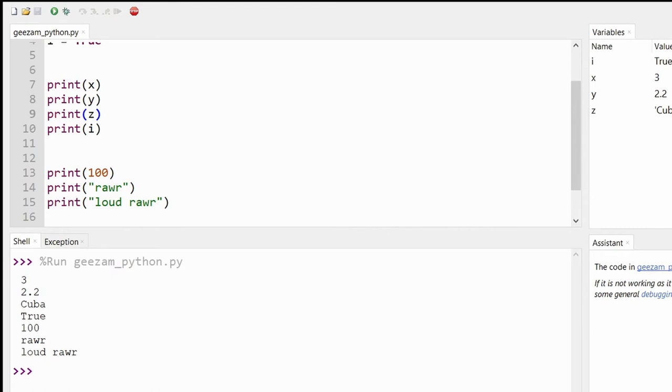Okay, so in the previous video I talked a little about the type function. So let's practice combining it with the print function to show the data type of a variable on screen.